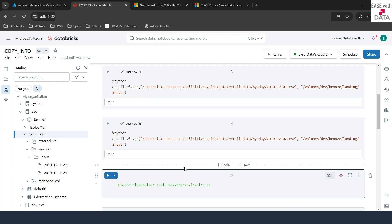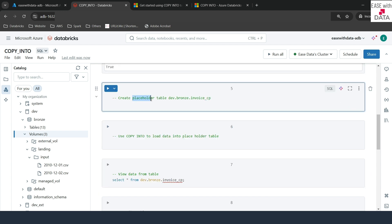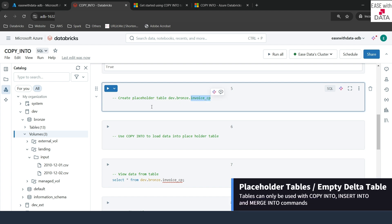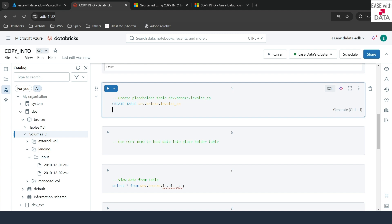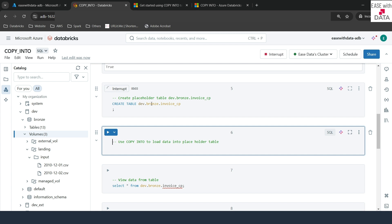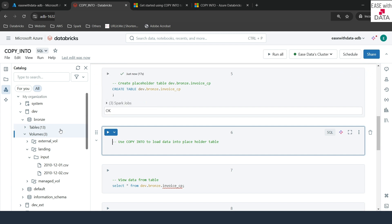Now since both files are present in our volume, we can go ahead and ingest them into the Data Lakehouse using the COPY INTO command. We will create a placeholder table first — called dev.branch.invoice_cp. A placeholder table means we won't define any schema for it. Instead, we'll create the table and use the COPY INTO command to create the schema on the fly while we load the files. So I'll write CREATE TABLE and the name of the table, with no columns specified since this is a placeholder table. I'll run this — it says OK, meaning the table is created.